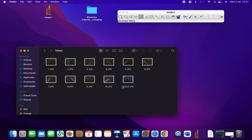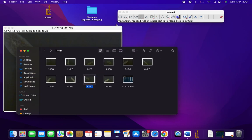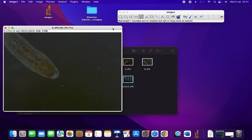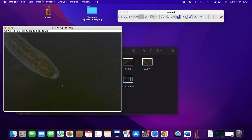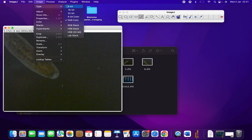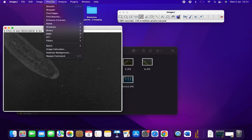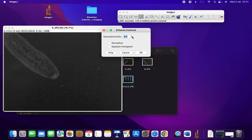Then we are going to use the image and drag it into ImageJ to open it. As the image is in RGB, we will do Image > Type > 8-bit. You need to convert it to black and white, and then we're also going to Process > Enhance Contrast.